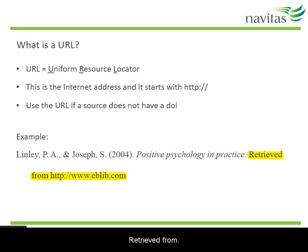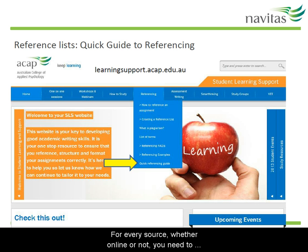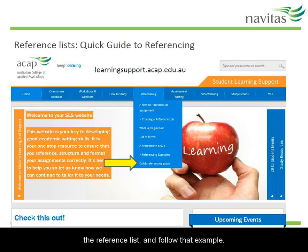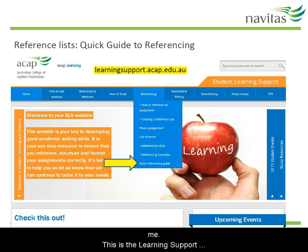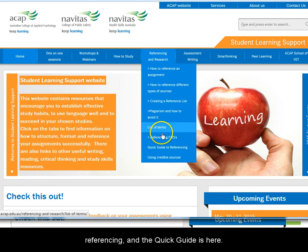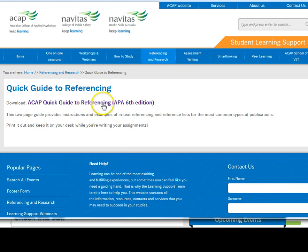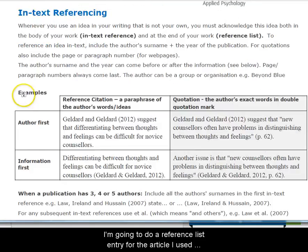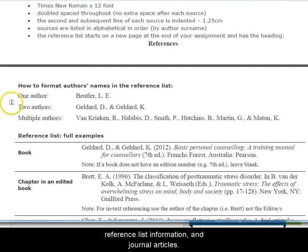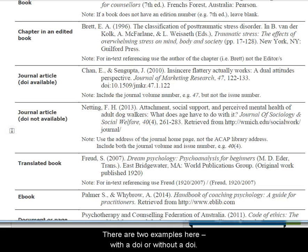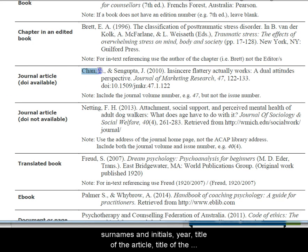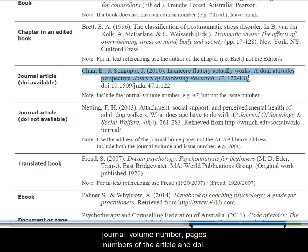For every source, whether online or not, you need to find an example of how to format that type of source in the reference list and then follow that example. I'm going to find the Quick Guide to Referencing to help me. This is the Learning Support website. Here is the section on referencing and the Quick Guide is here. I'm going to do a reference list entry for the article I used before, so I'm looking for the reference list information for journal articles. There are two examples here — with a DOI or without a DOI. My article has a DOI, so I need these things: authors' surnames and initials, year, title of the article, title of the journal, volume number, page numbers of the article, and the DOI.